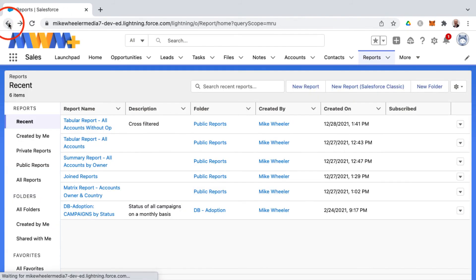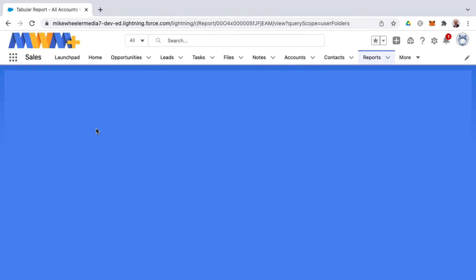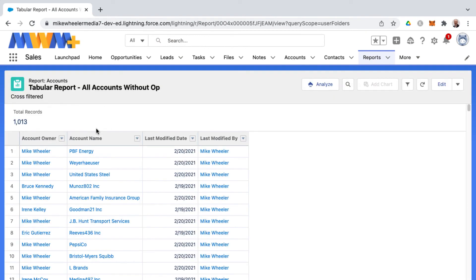All right so the cross filter is working and there's a lot of accounts in my org without a corresponding opportunity. So that is a common use case of cross filters.